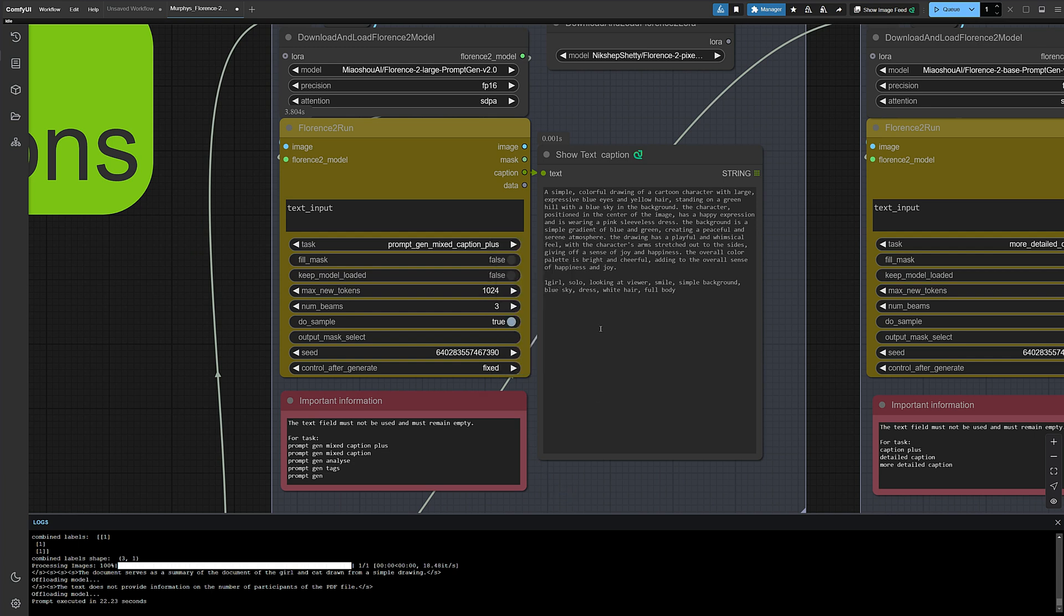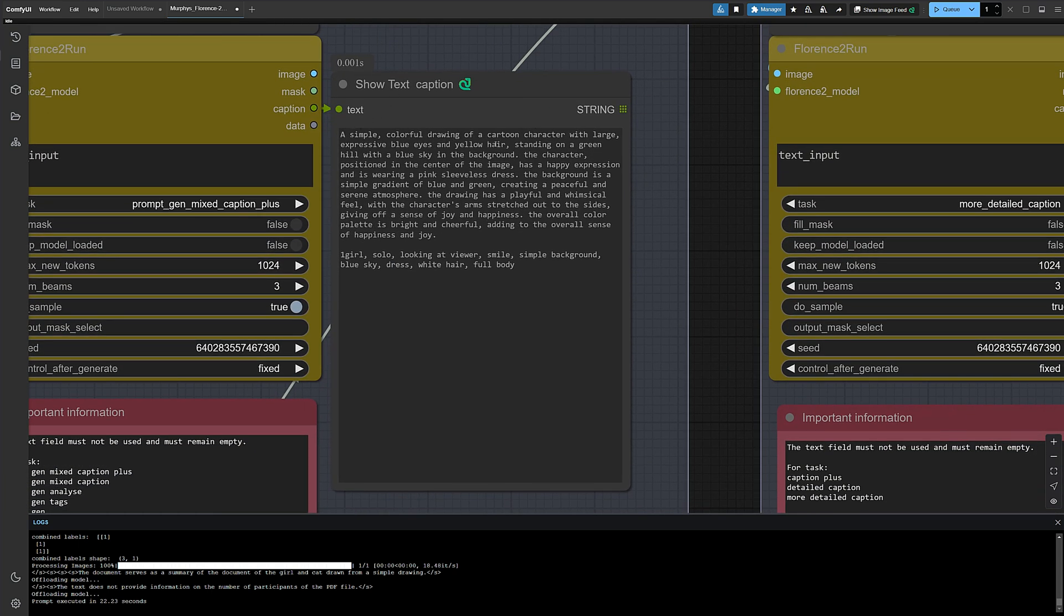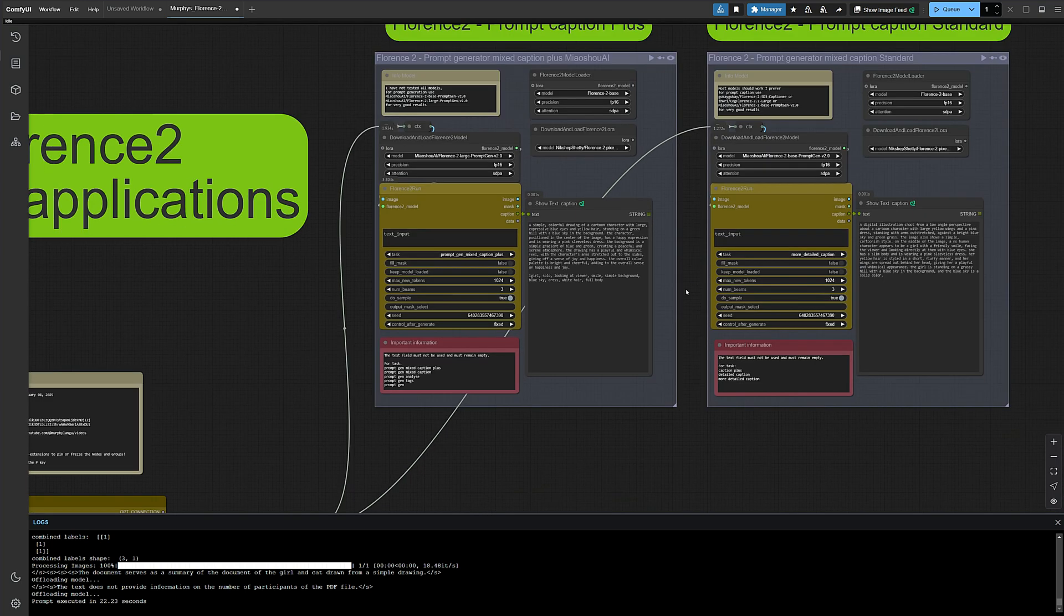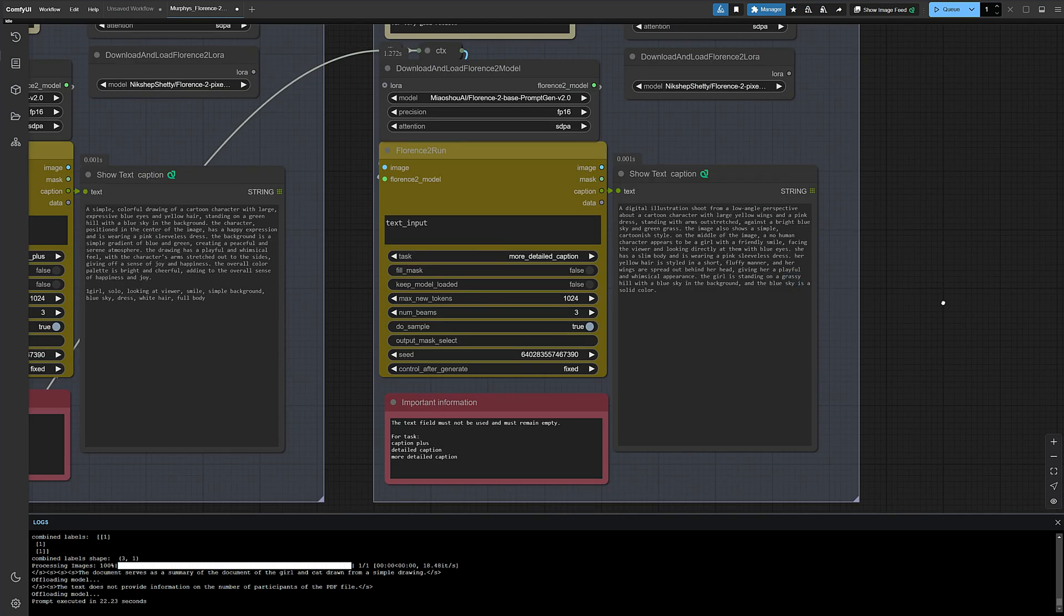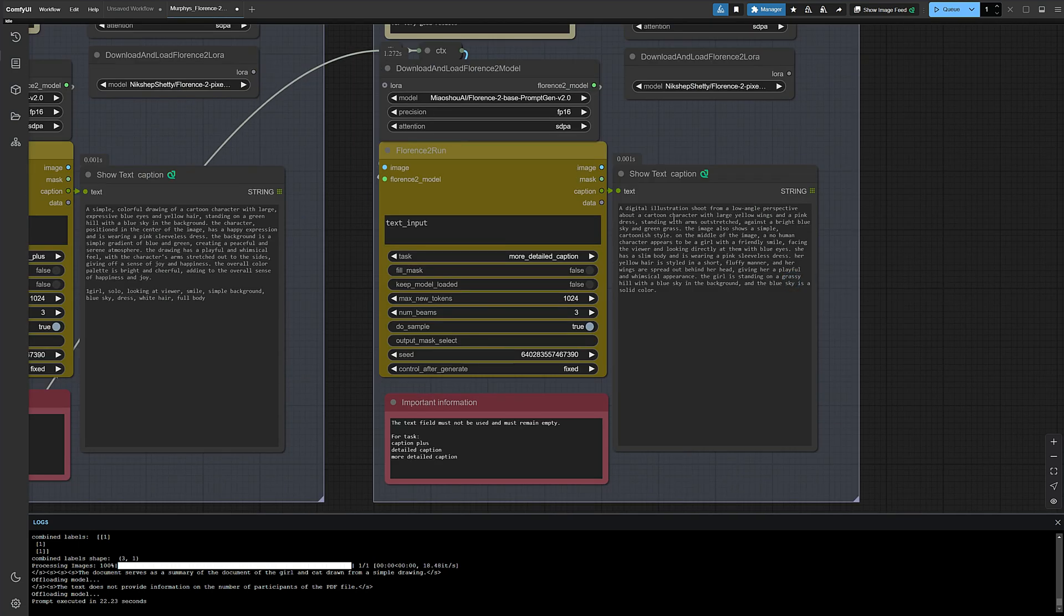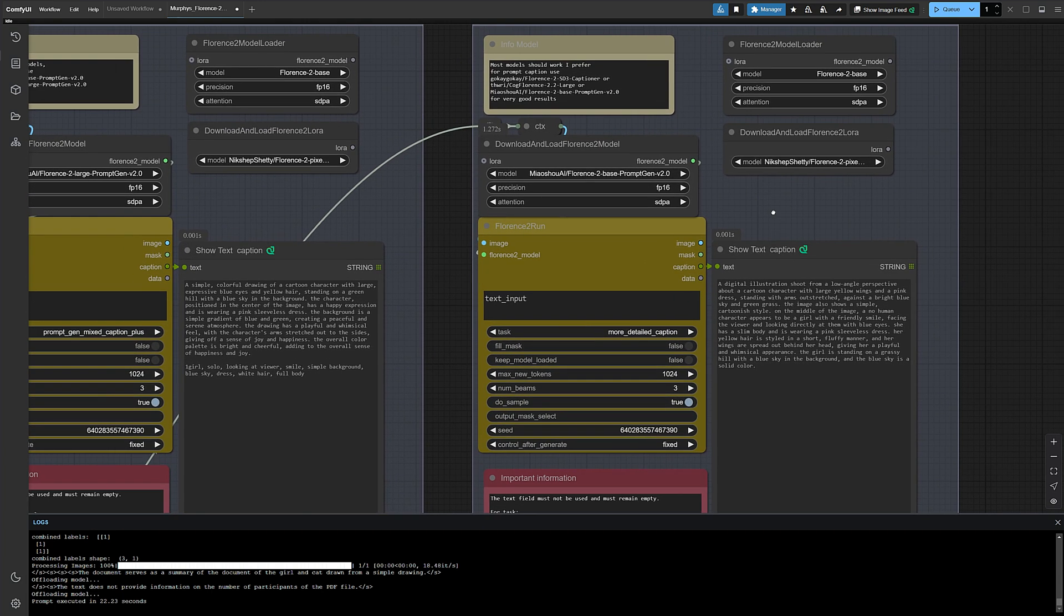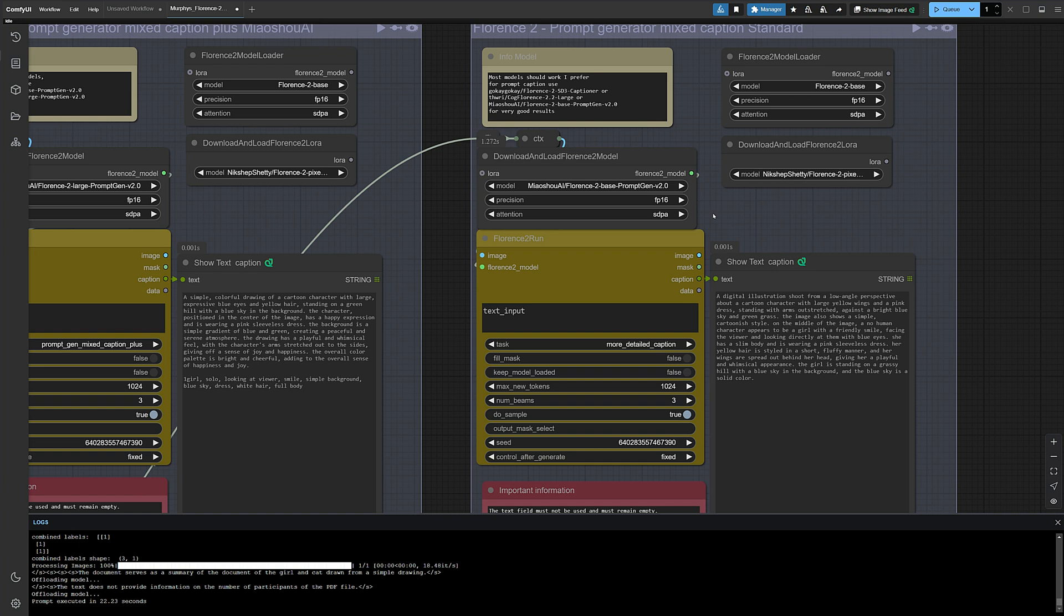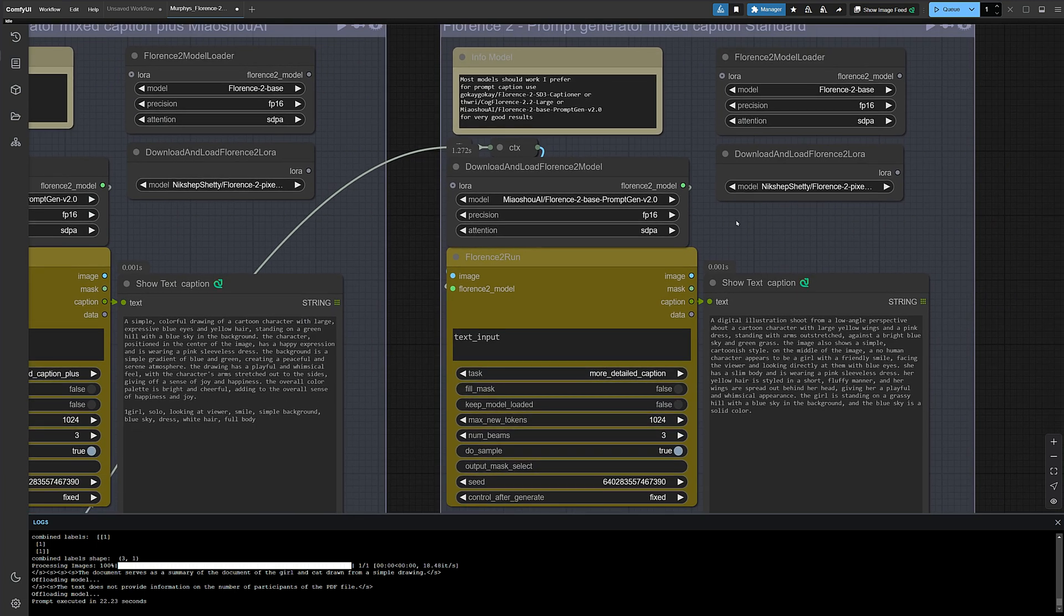Now it's really simple, isn't it? This is what we got. A simple, colorful drawing of a cartoon character with large, expressive blue eyes and yellow hair, standing on a green hill with a blue sky in the background. The character, blah blah blah. Here's the Prompt Caption Standard version, also good. A digital illustration shot from a low angle perspective about a cartoon character with large yellow wings and a pink dress, standing with arms outstretched, against a bright blue sky and green grass.